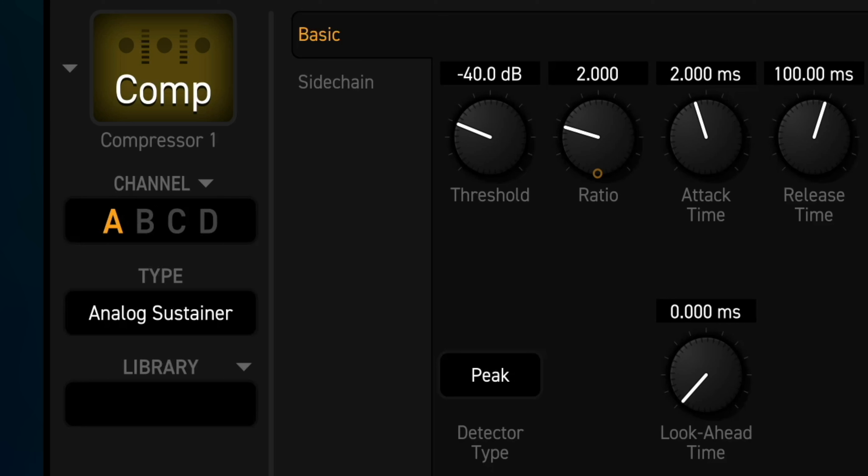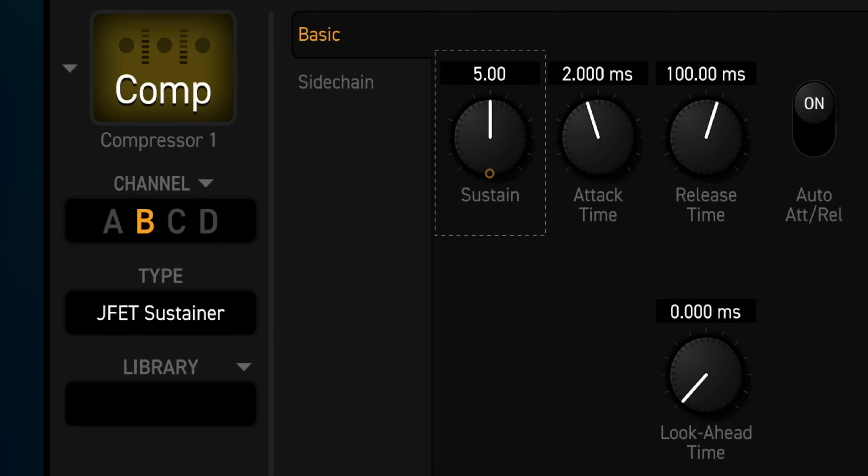The comp block is using the new analog sustainer type in channel A, the new JFET sustainer type in channel B, and the new optical sustainer type in channel C.